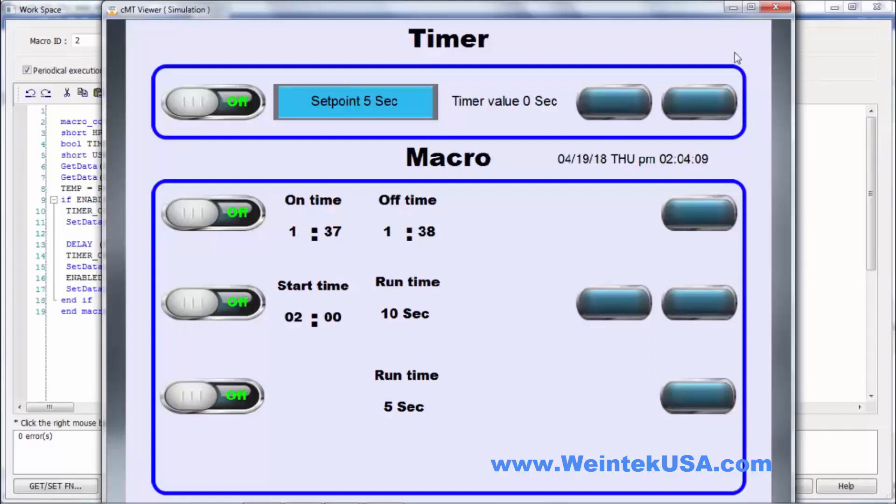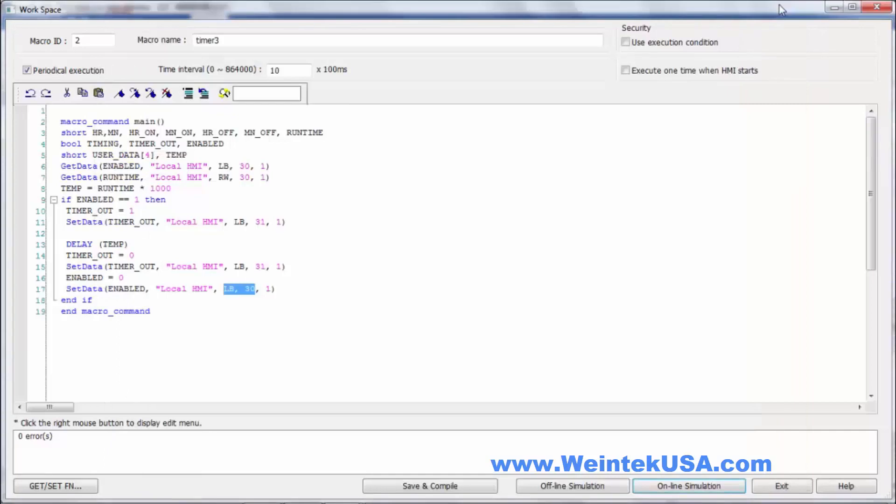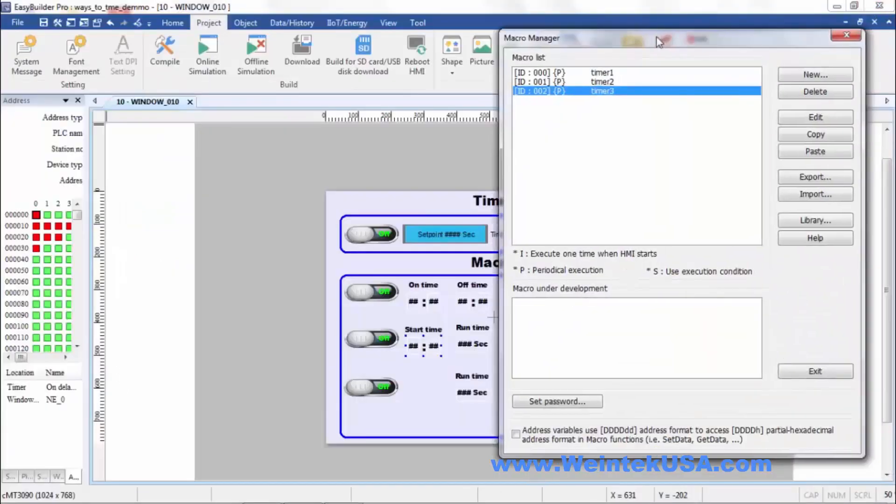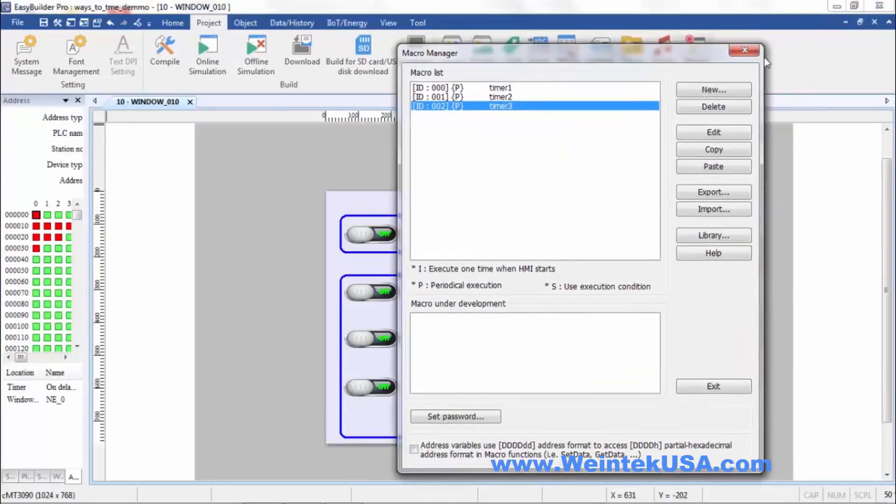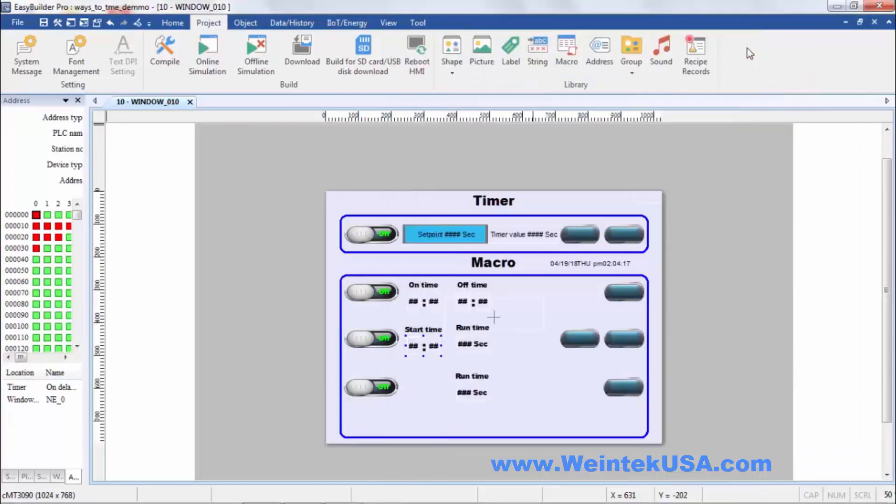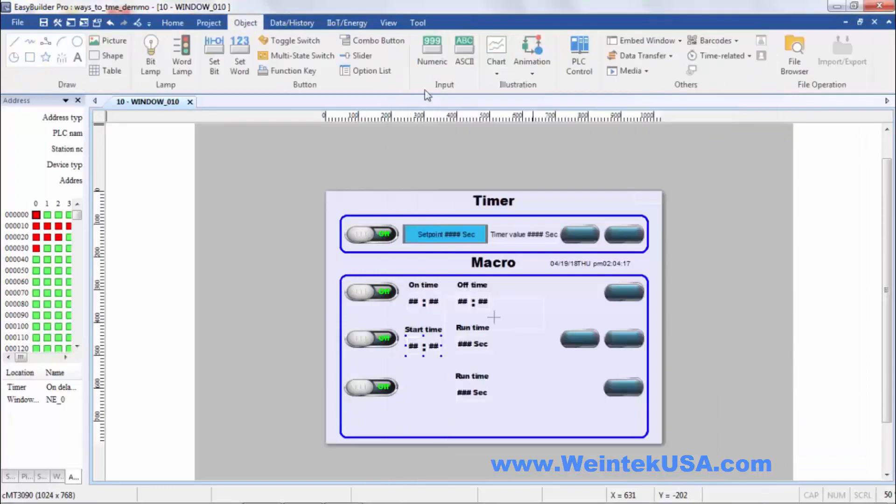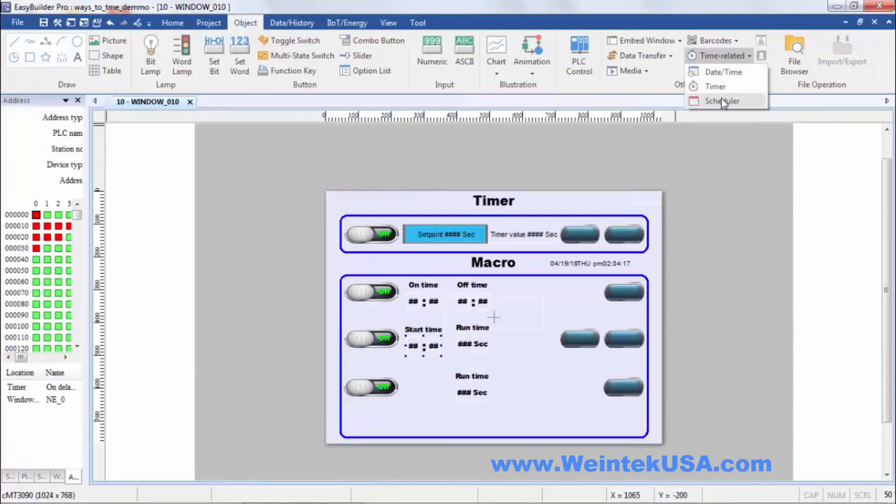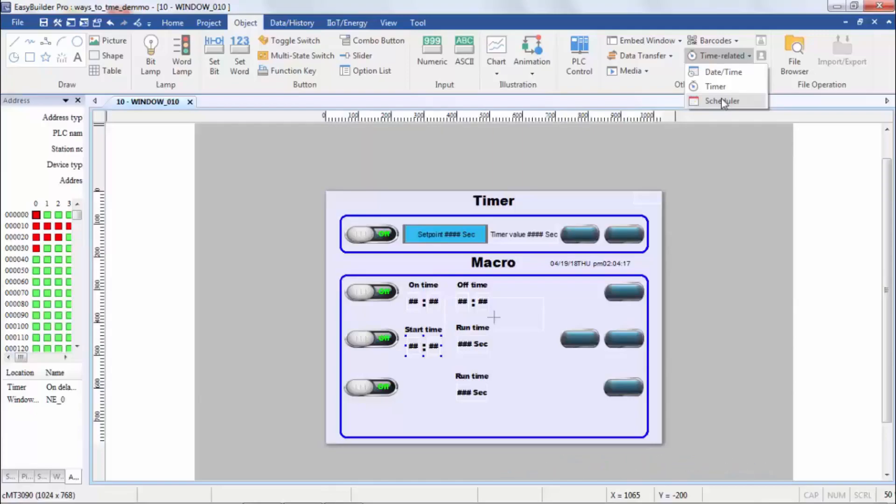We do have another function related to timing that's built in. It's our scheduler object. And I will do a video in the near future on scheduler. It gets kind of involved. And I will also include in that video how to reproduce that same function with a macro. Thanks for watching, and be sure to come back and watch more of our instructional videos.